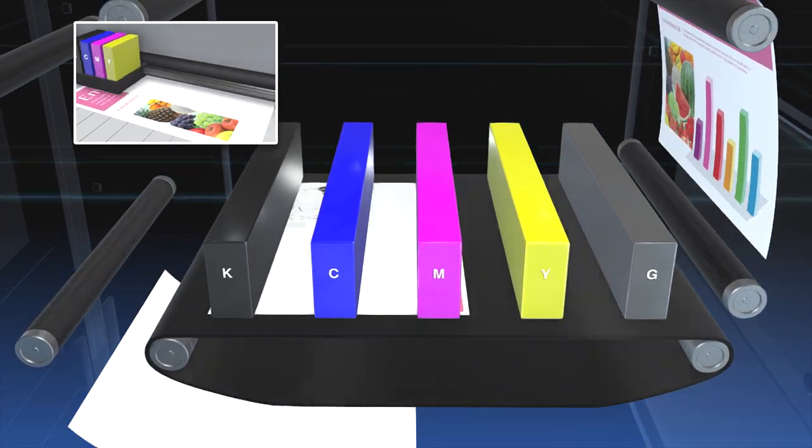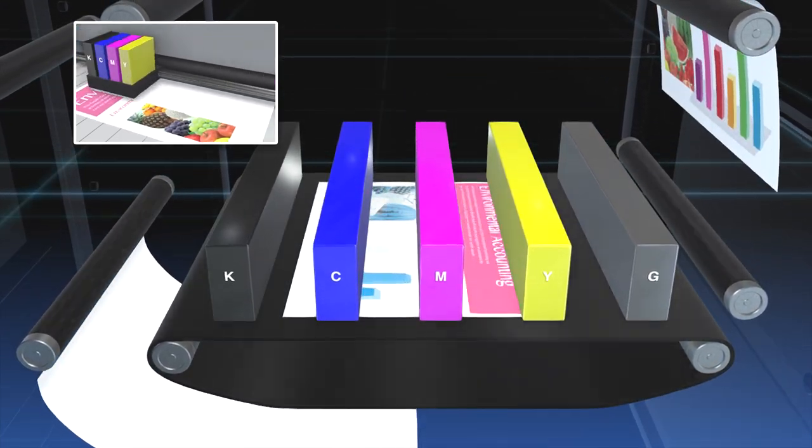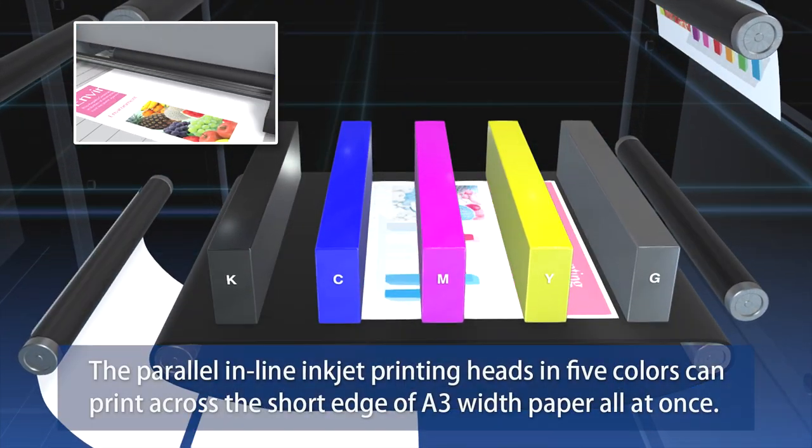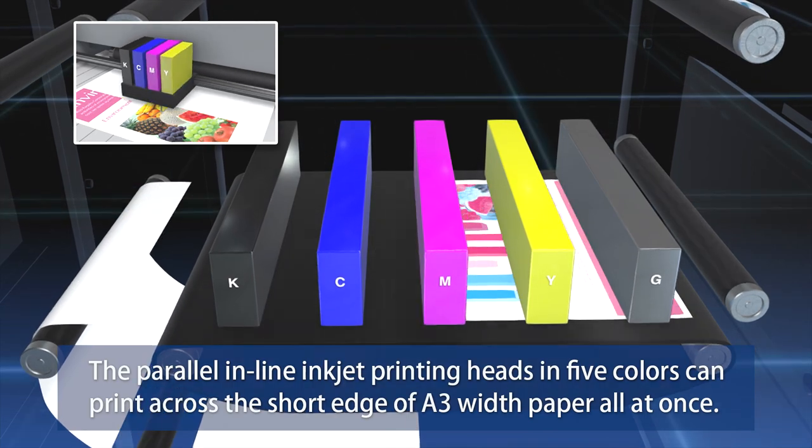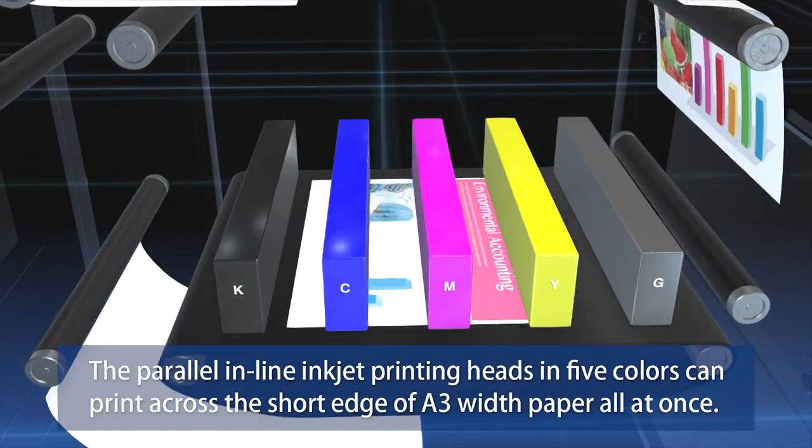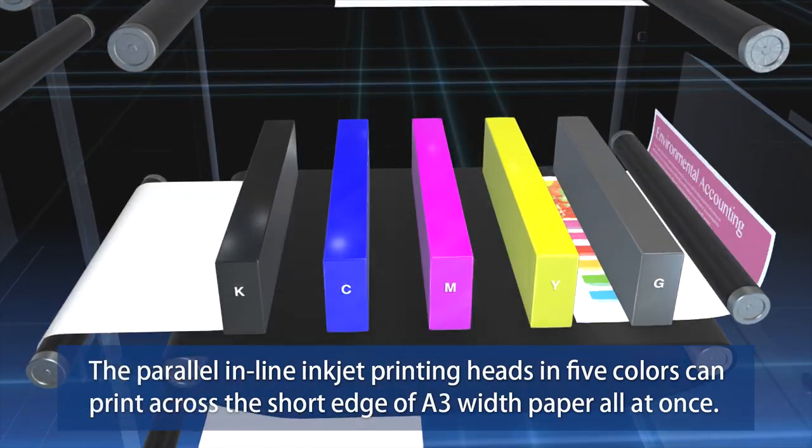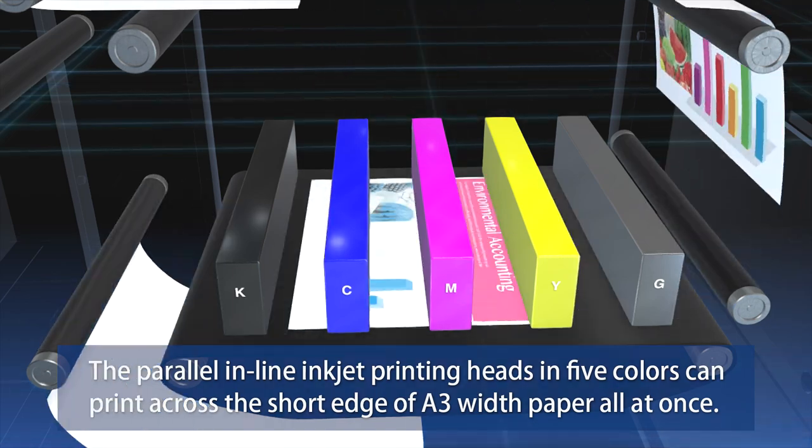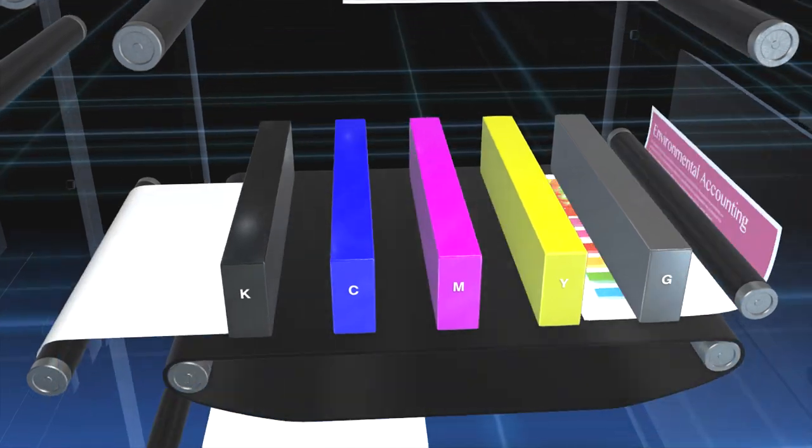The Comcolor, however, has parallel inline inkjet printing heads in five colors that can print across the short edge of A3 width paper all at once.